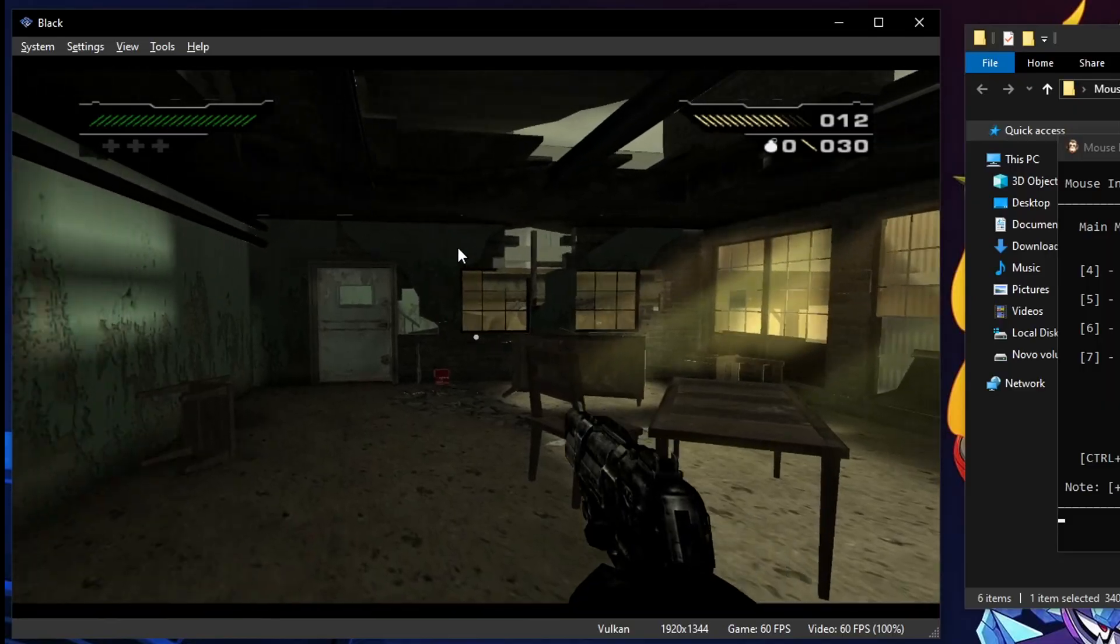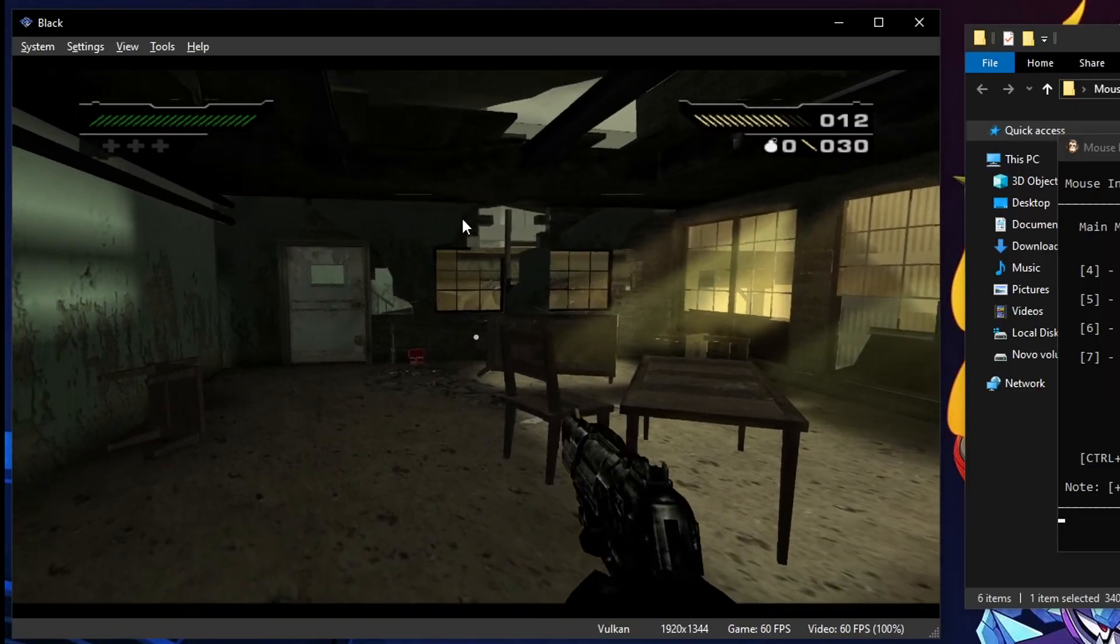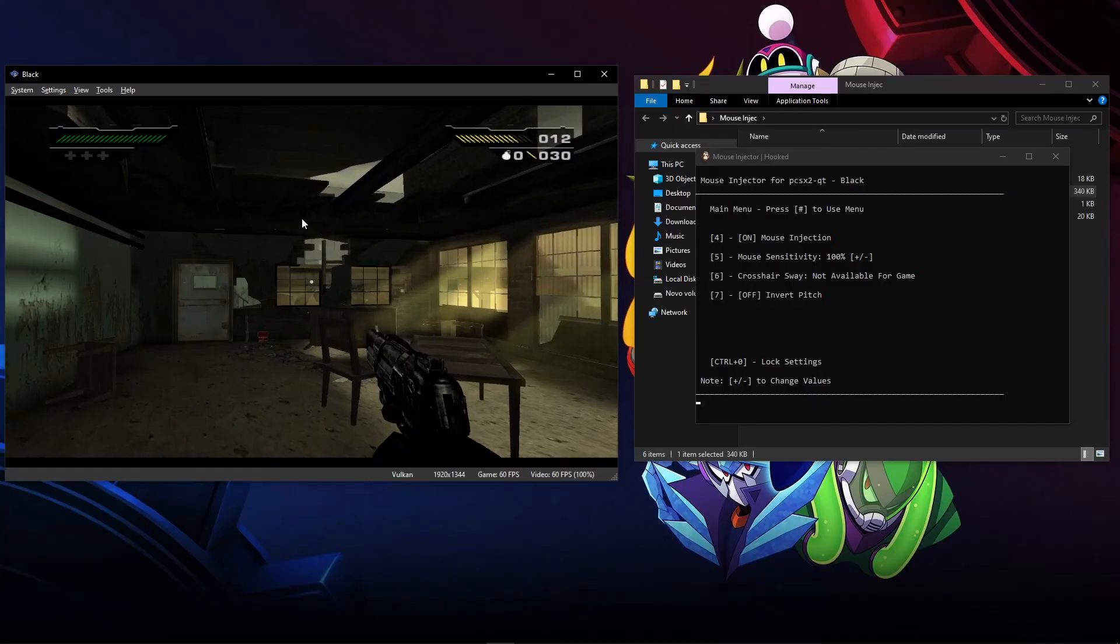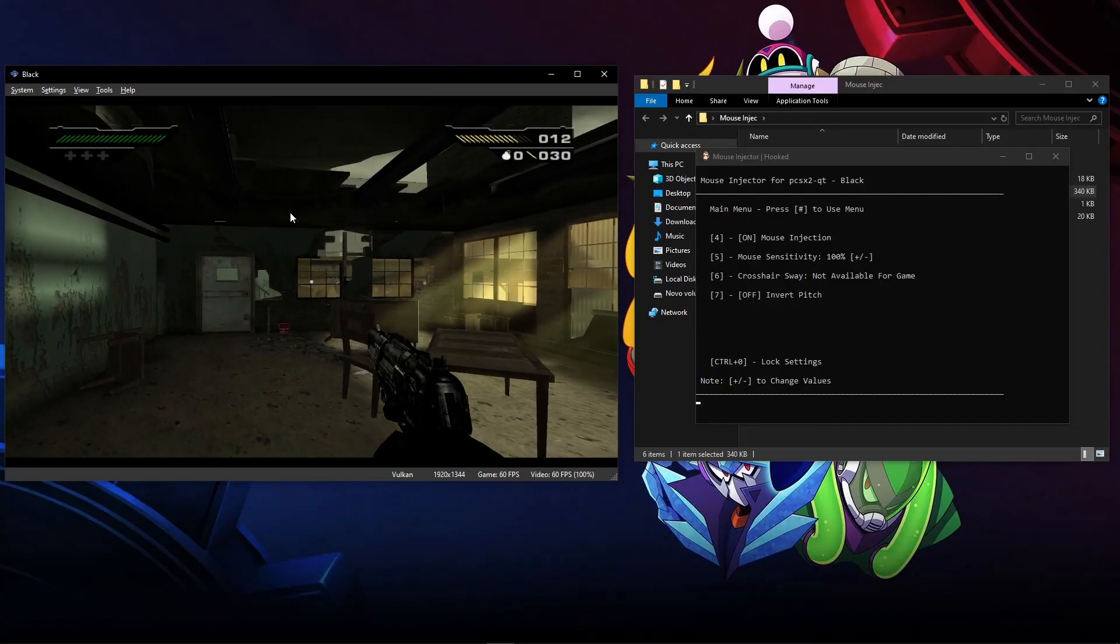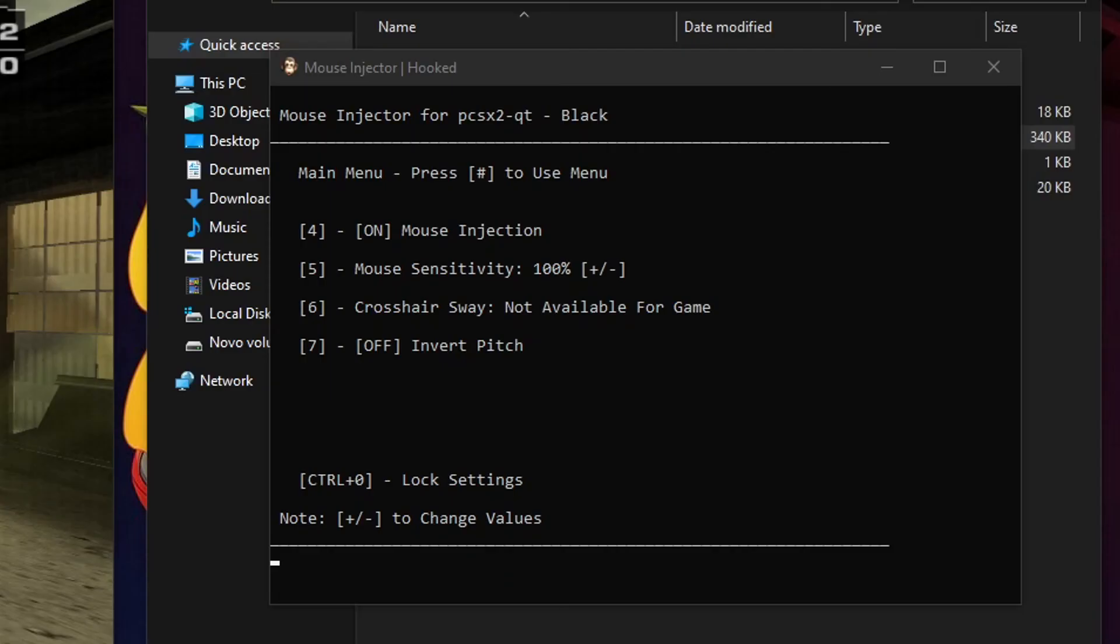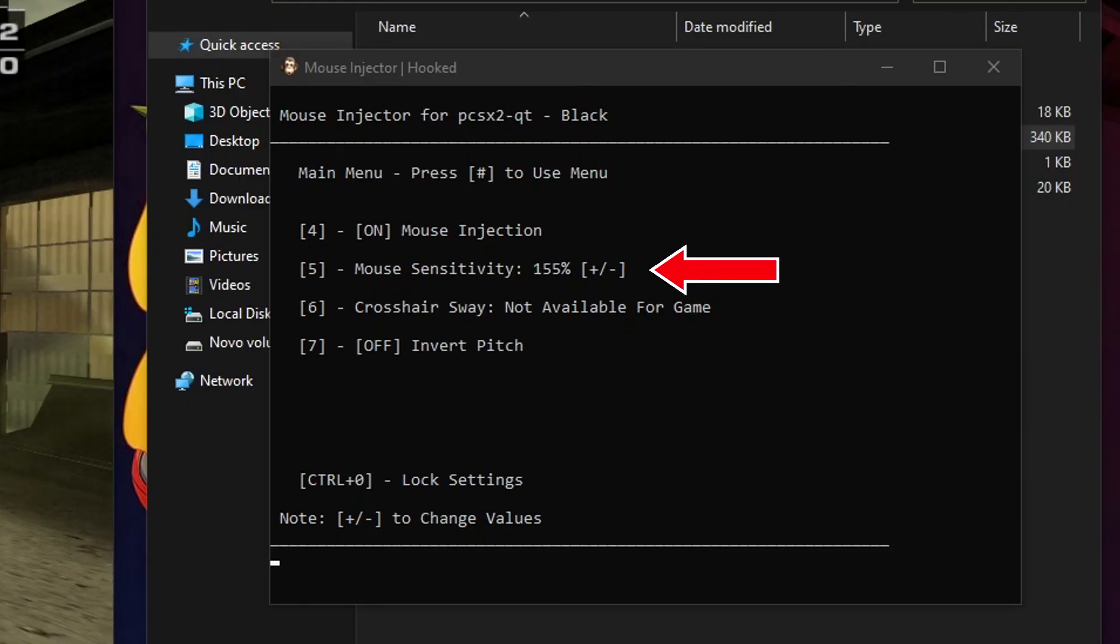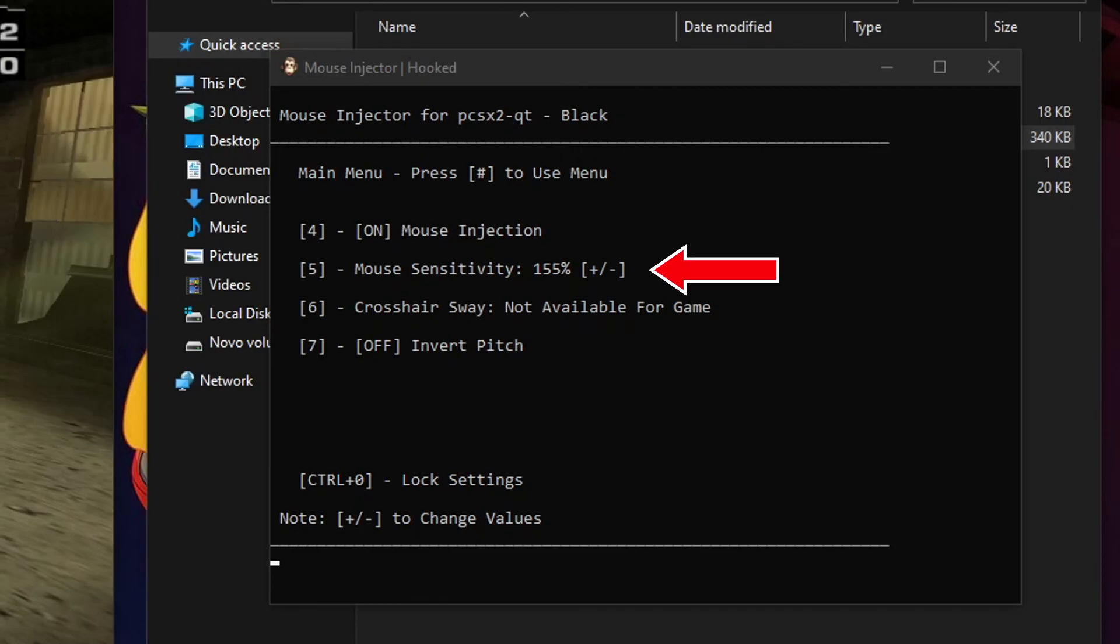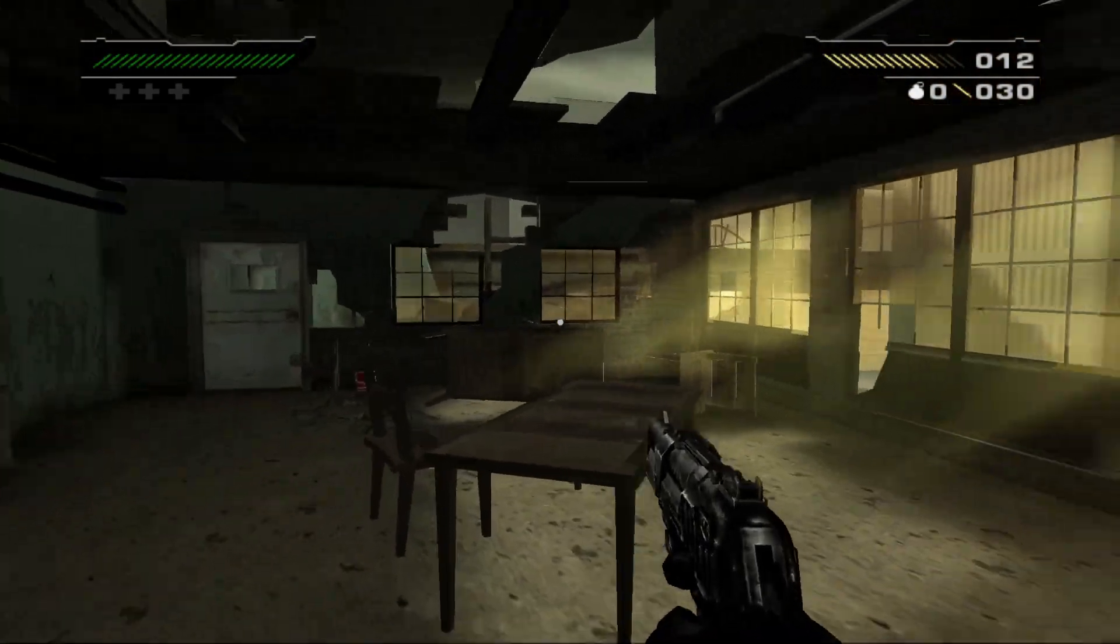And there you go. It is now in control of the game. This is pure magic right here. Over there in the injector window, there's a few instructions to change the sensitivity. You just have to press the minus and the plus key on your keyboard like this. See? I'm changing this one. And I'm now in control.